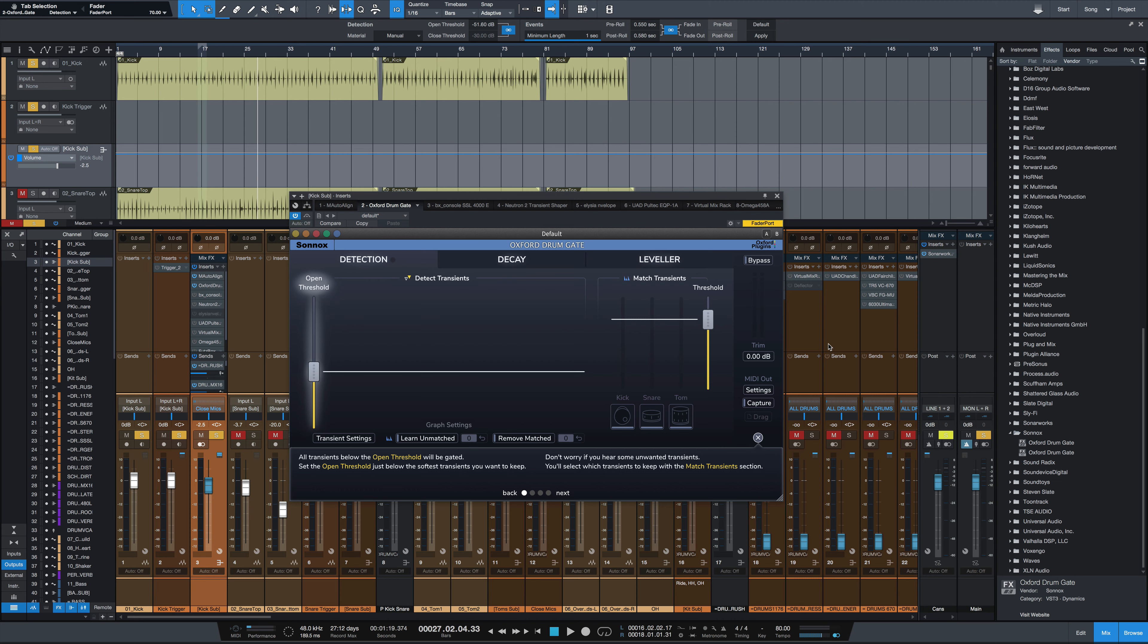So first of all, it uses some machine learning, some intelligent detection algorithms to tell the difference between the snares, the kicks, the toms, and then bleed from cymbals and such, rather than just gating anything below a certain set threshold level.